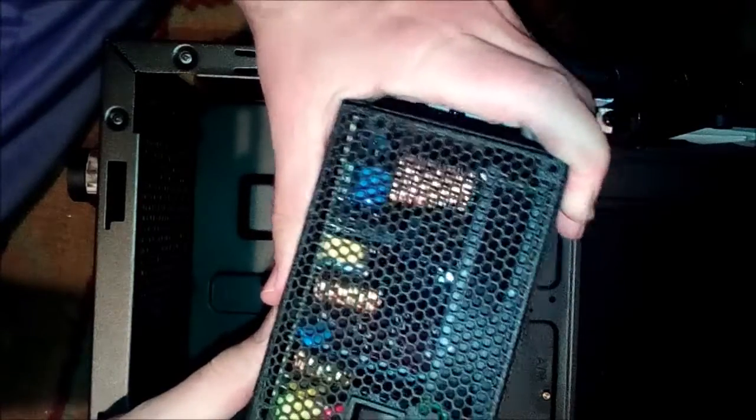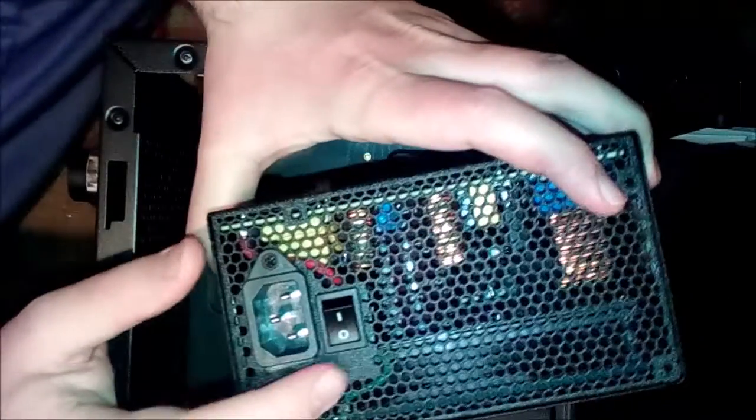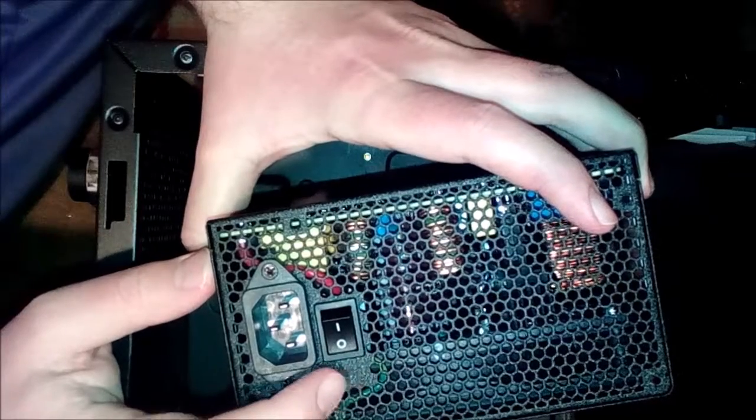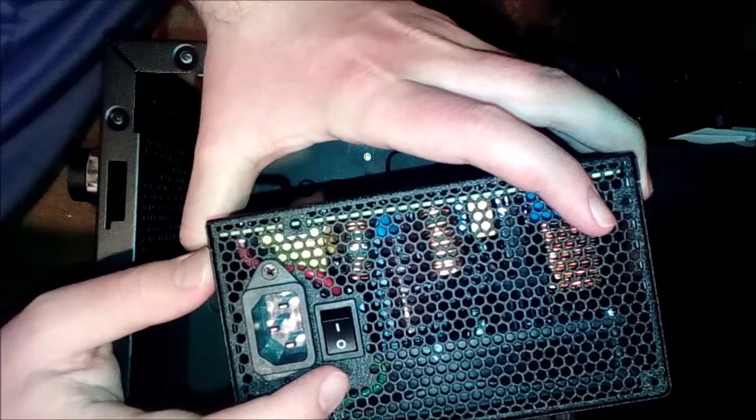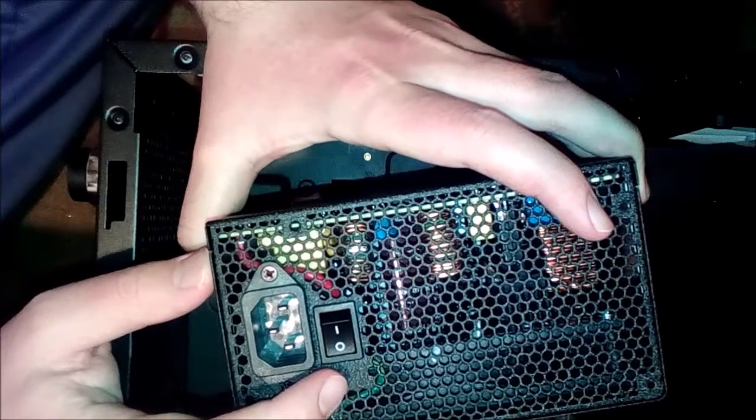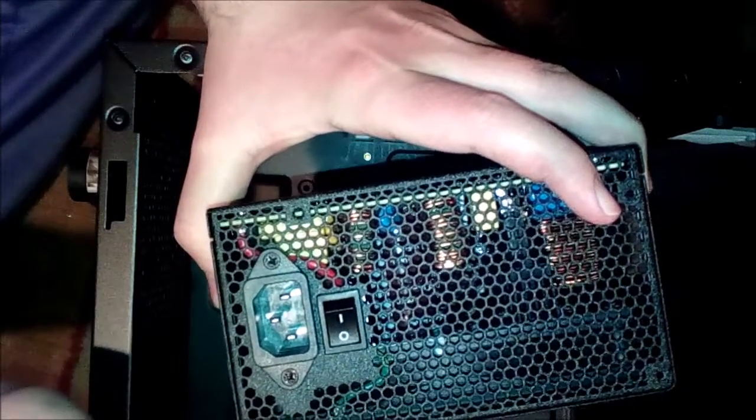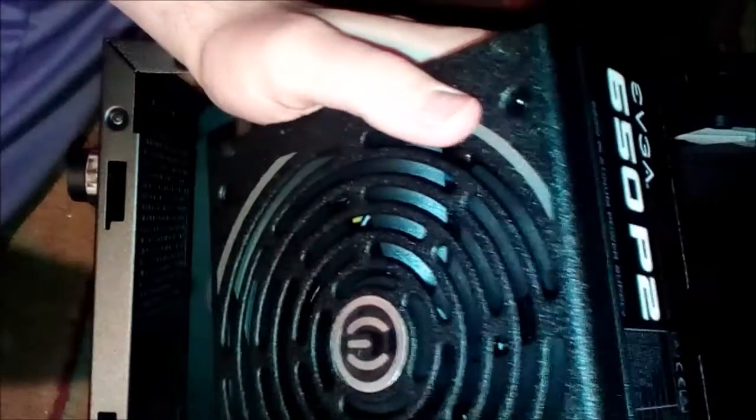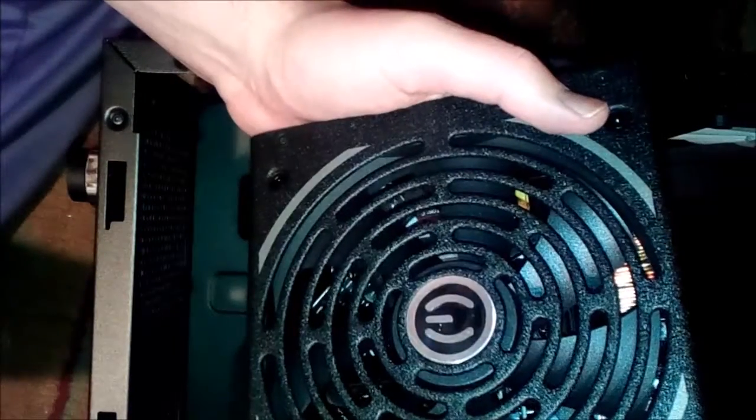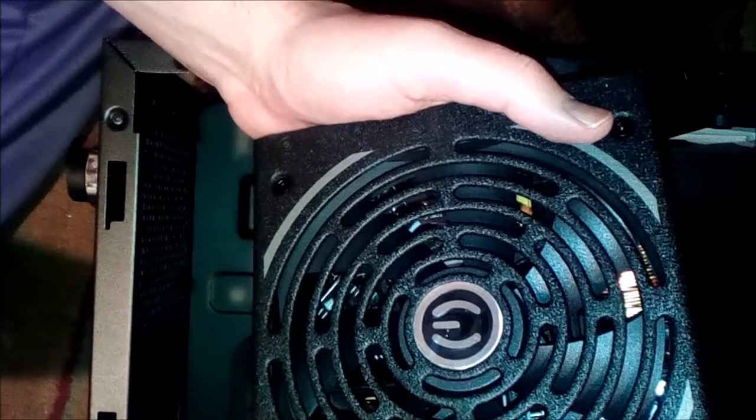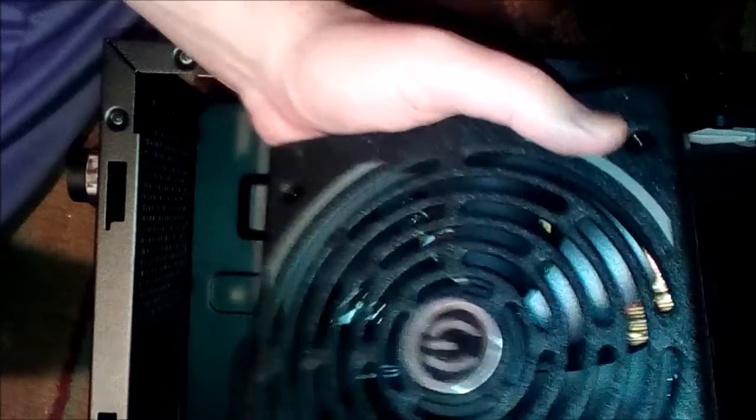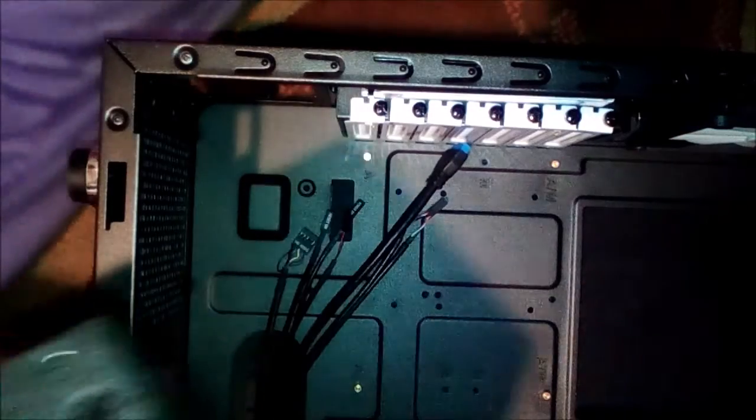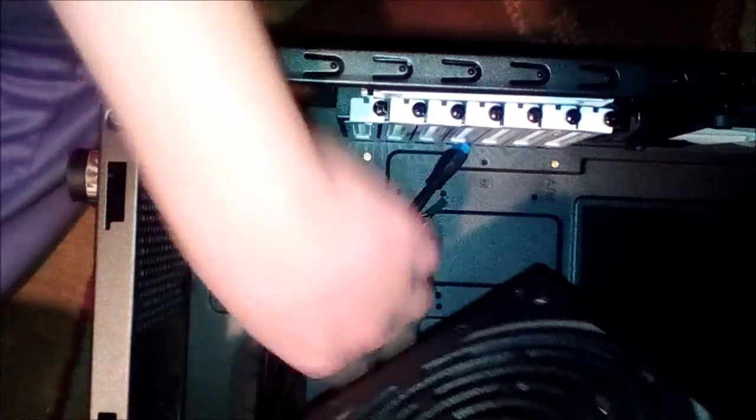What I find surprising though - it does not have a switch here. A lot of power supplies would have a selector here to switch between 110 and 220 volt systems. I'd imagine this may not work in other countries that use different types of voltage.